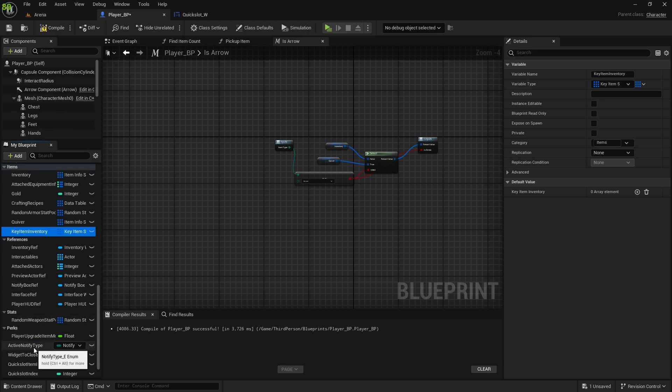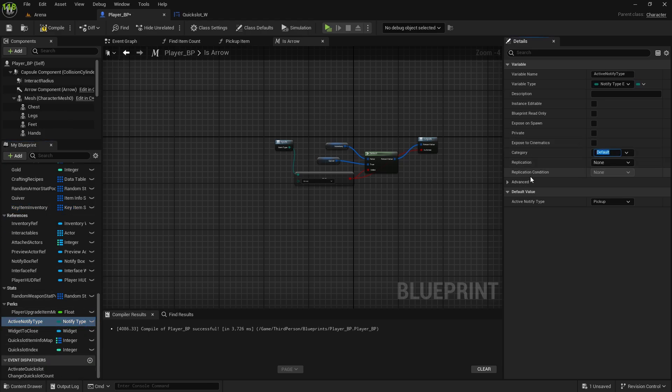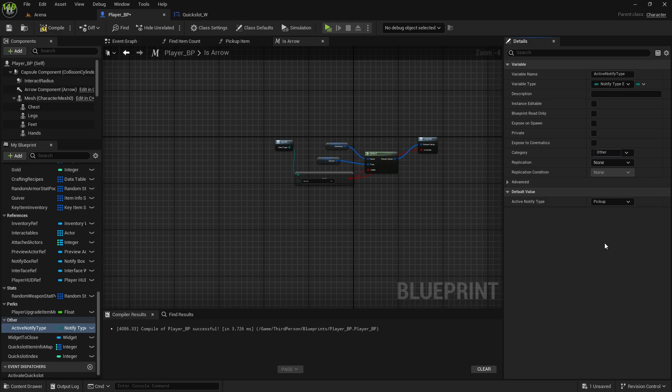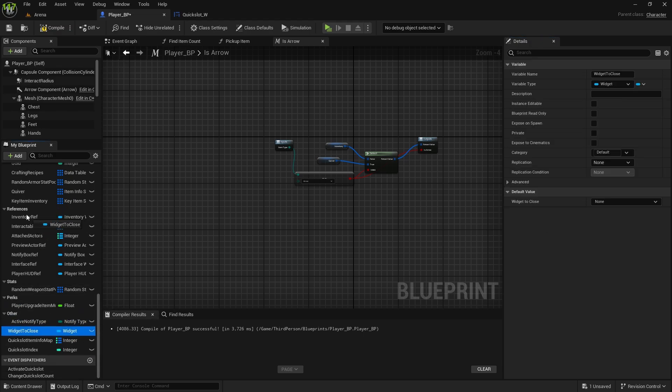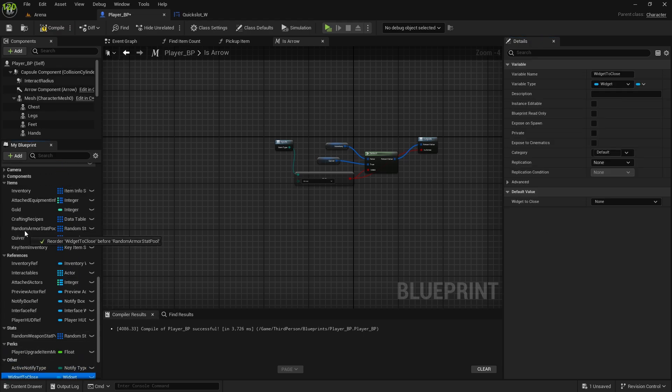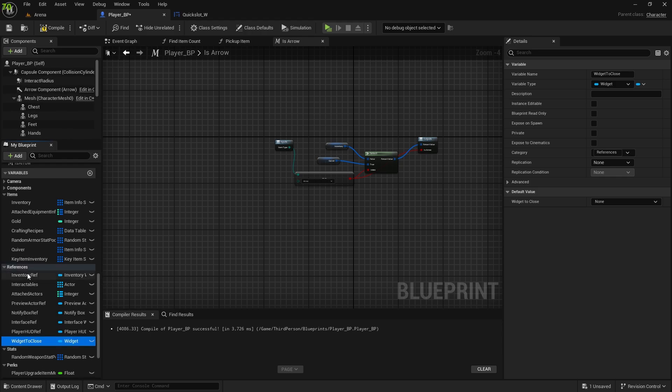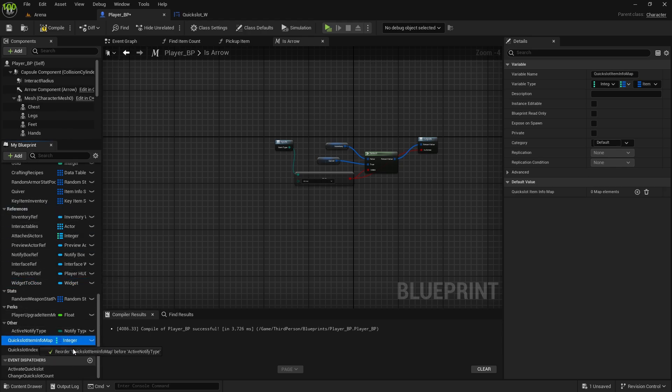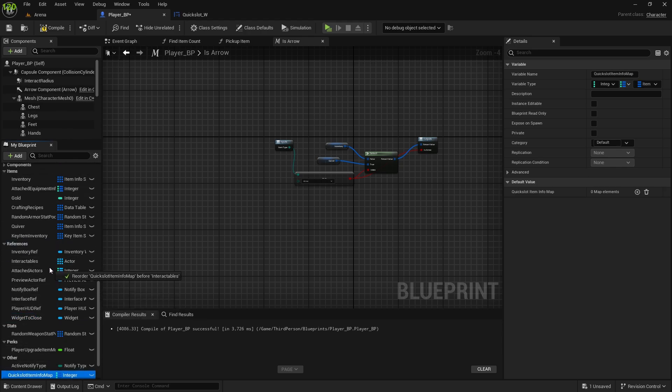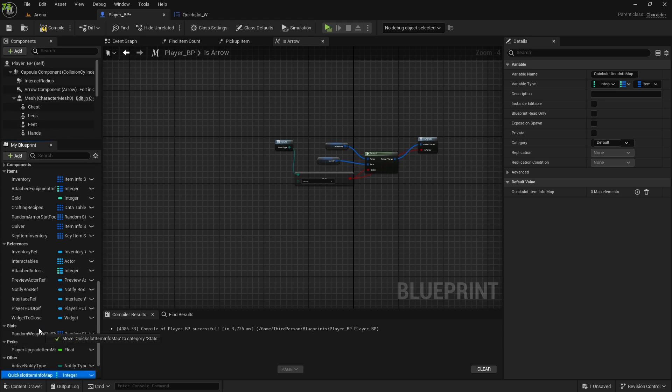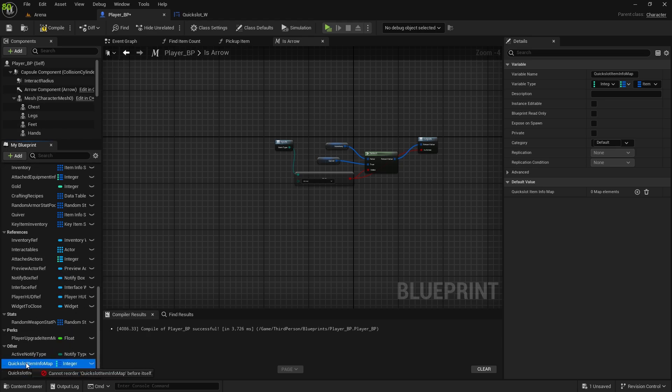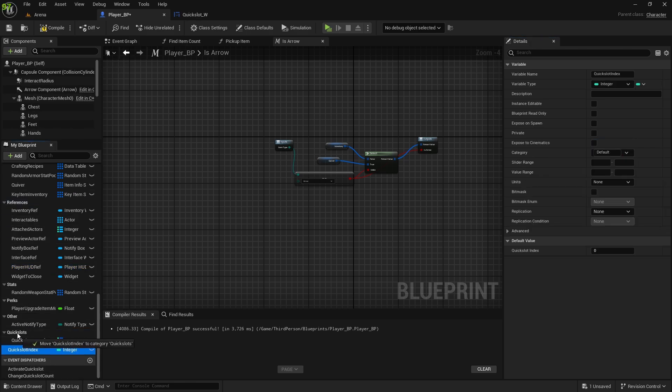Active notify type, that will be other. Widgets to close is reference. Quick slots can actually go to separate category called quick slots. And quick slot index as well.